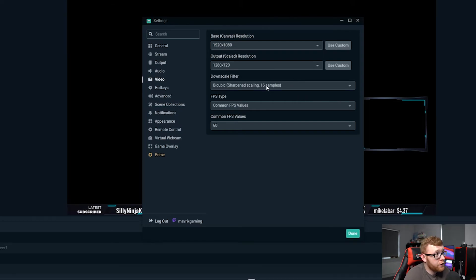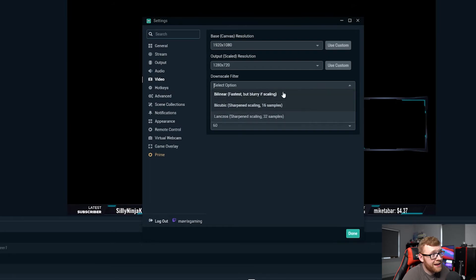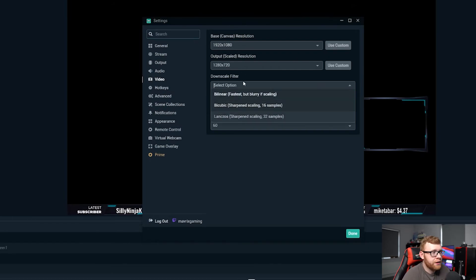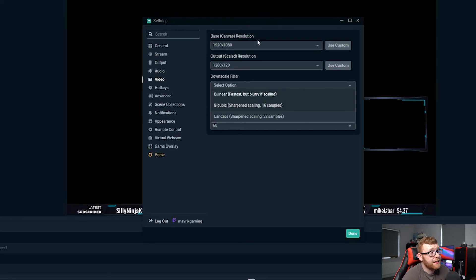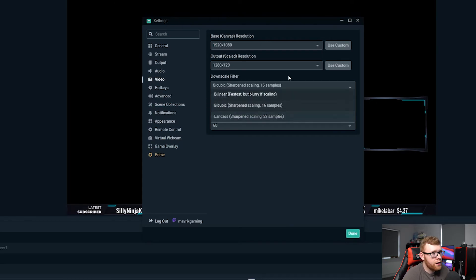For your downscale filter right here I would recommend having this as bicubic if you are scaling down. If you are just going and you want to stream in 1080p for some reason and you have both of these at 1920 by 1080, then you can use bilinear here because it's not going to be scaling.